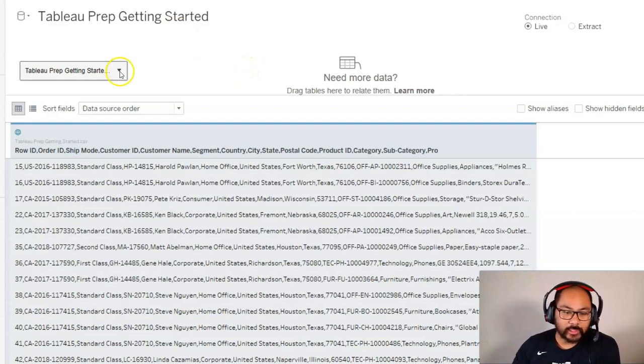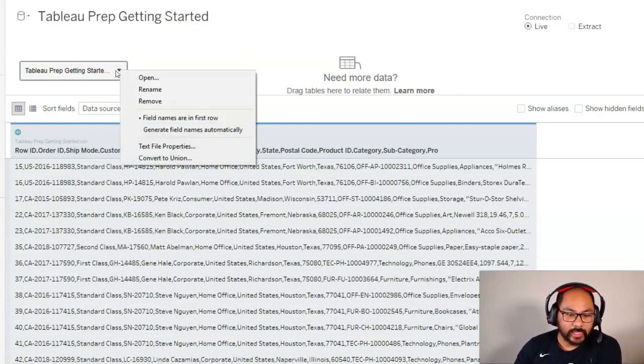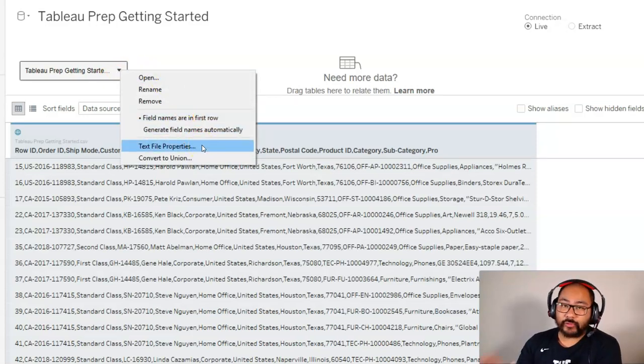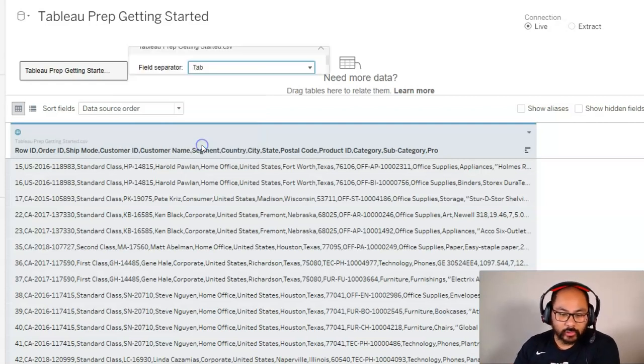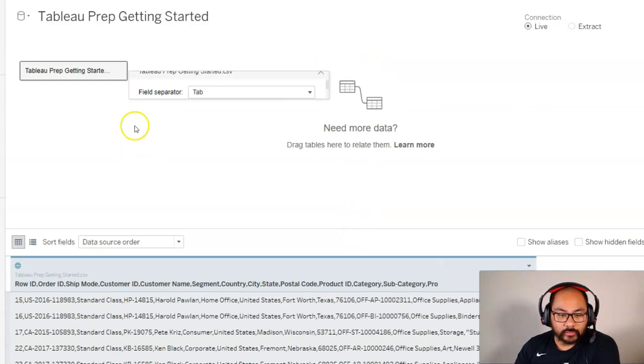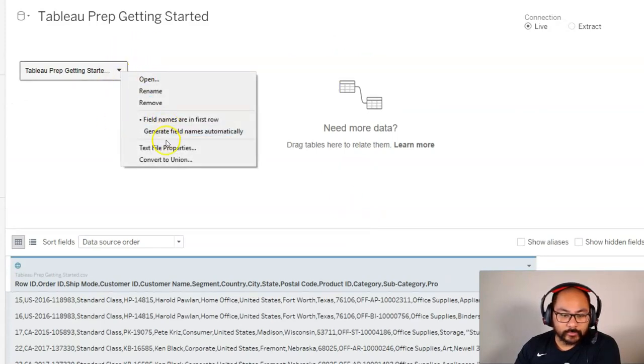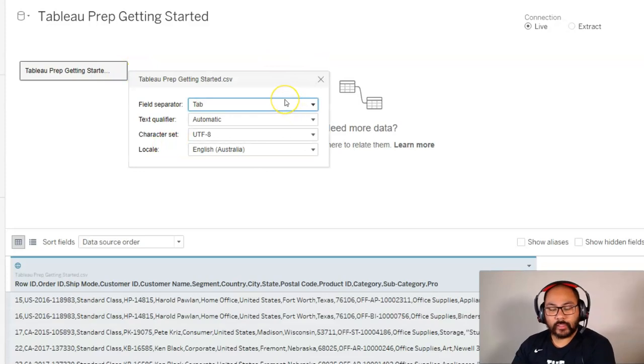So what I do is I click on this triangle right here by hovering on the data set we've loaded up, and you want to go into text file properties. Now for text file, CSV, it's exactly the same. I'm going to go in here. Let's make this a little bit bigger. There we go.